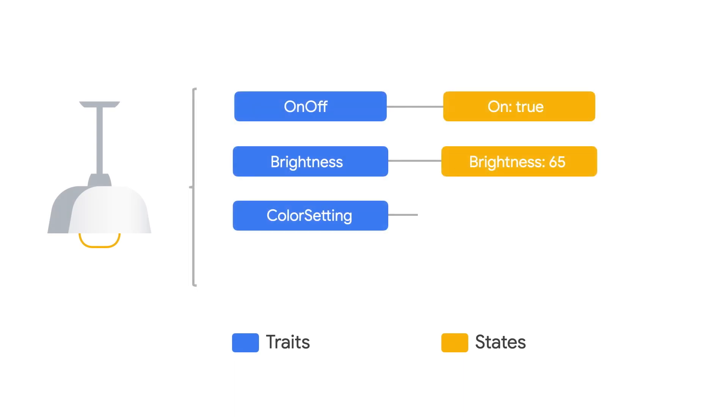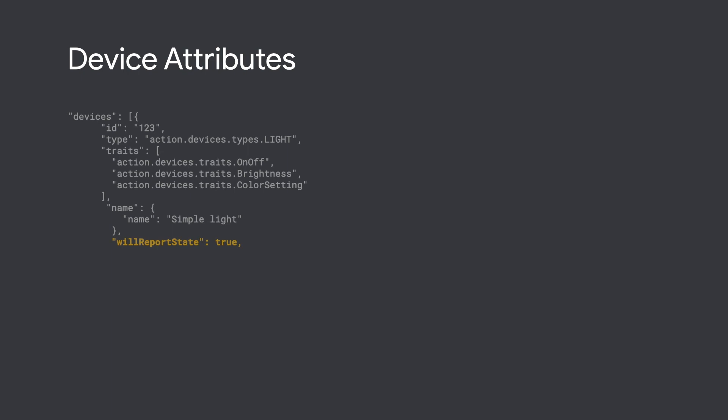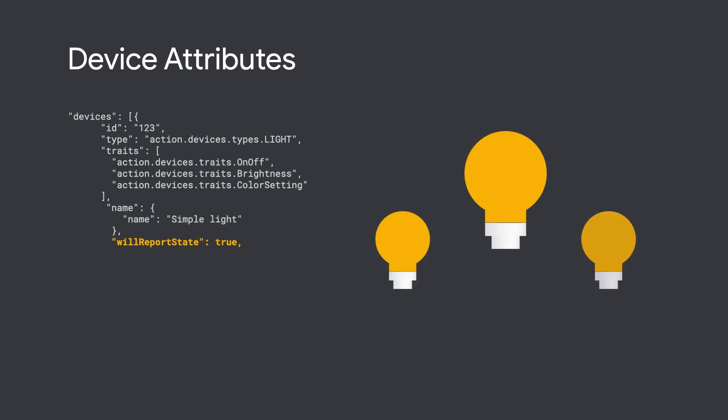Here is a smart light set to a warm white at a brightness of 65%. Each device must be explicitly declared whenever or not it will Report State in the sync response.